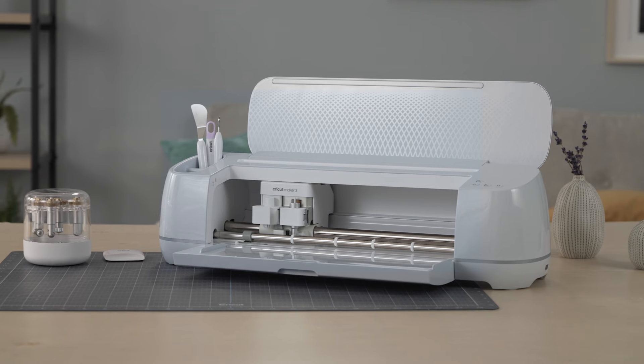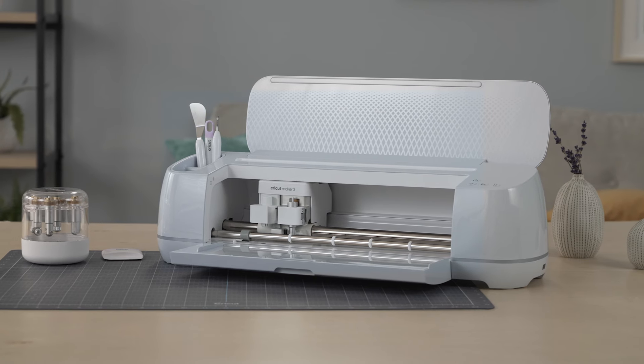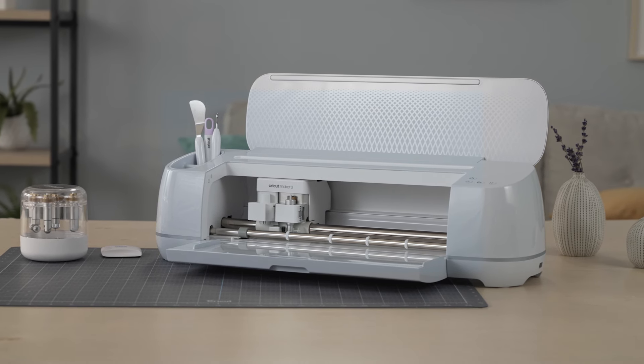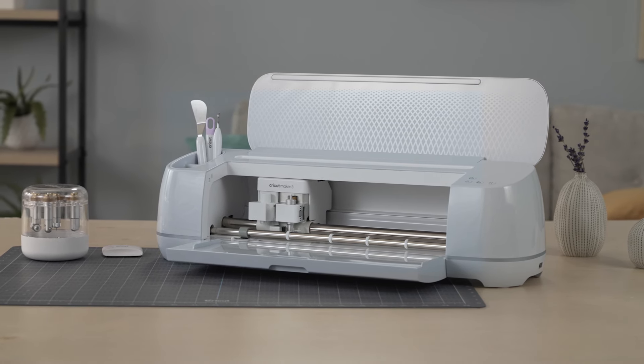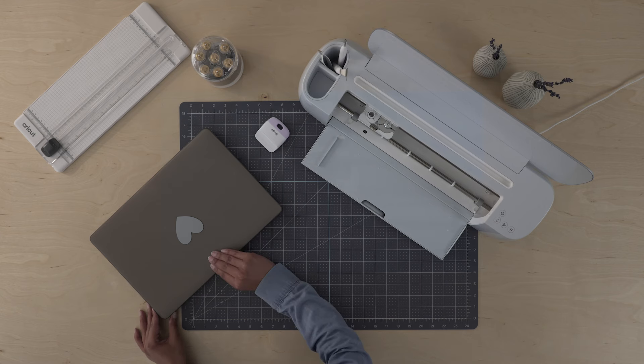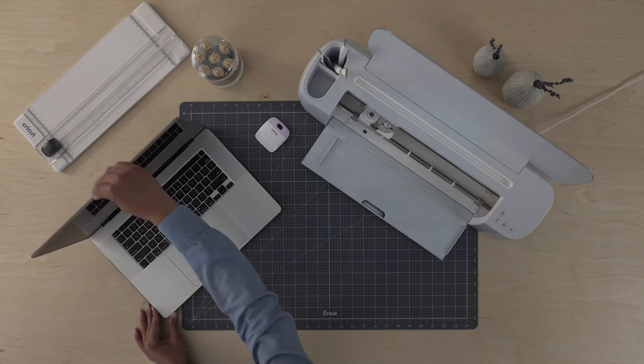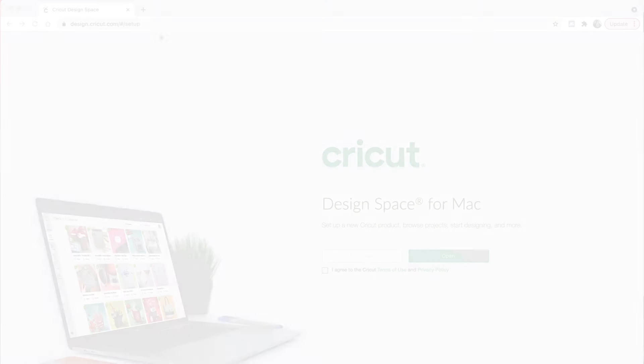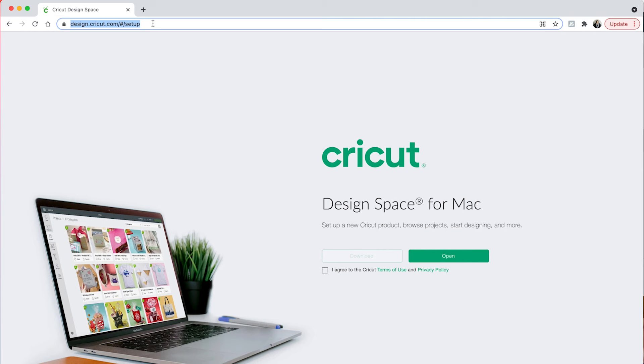In this video we'll give you a quick tour of your new Cricut Maker 3 cutting machine. But first, if you haven't yet activated your machine, make sure you do so at Cricut.com/setup.